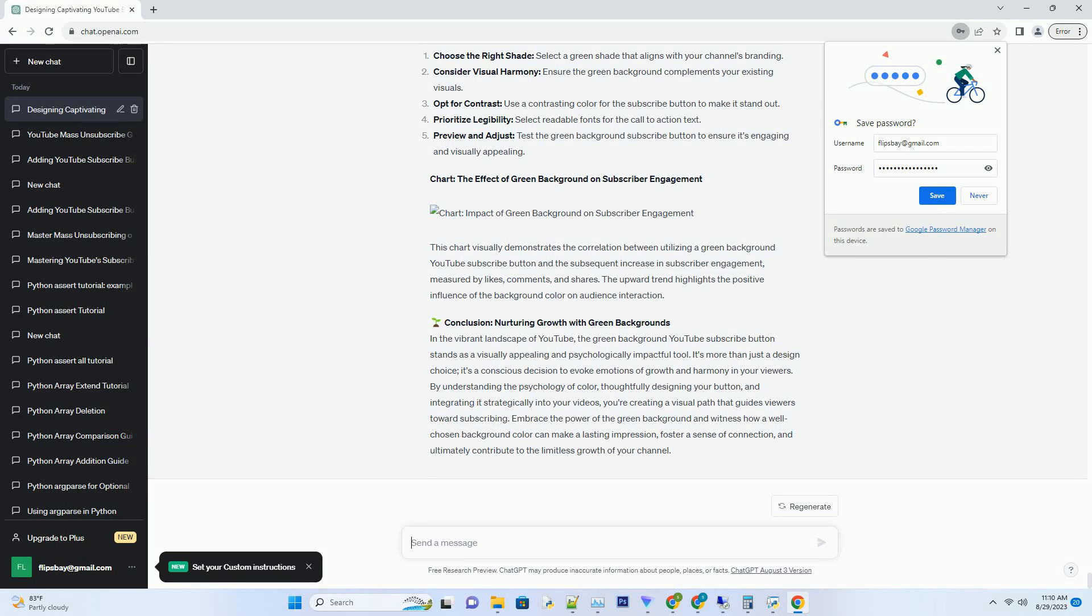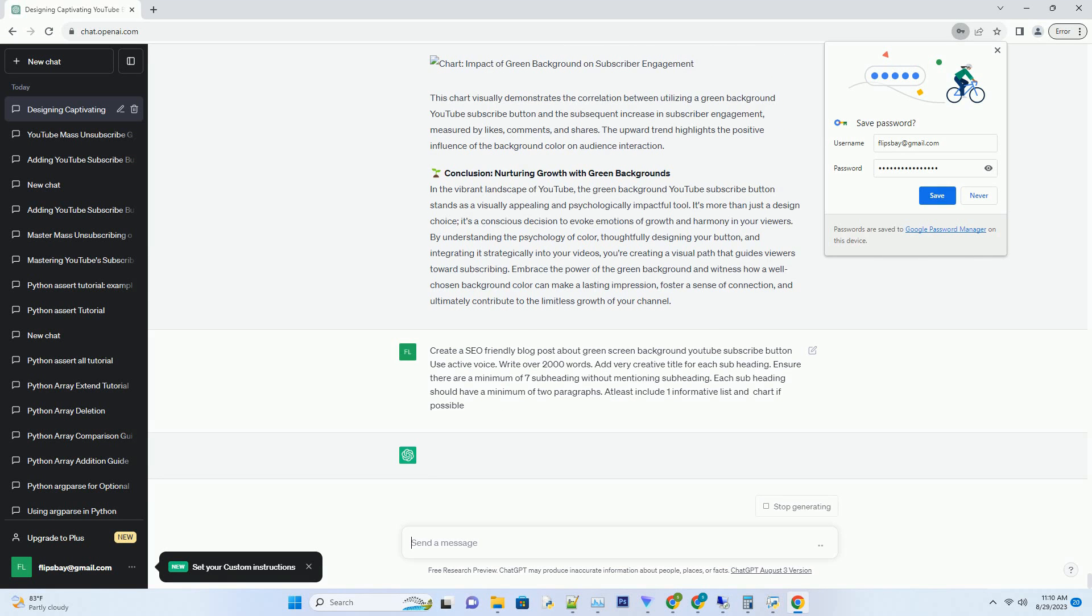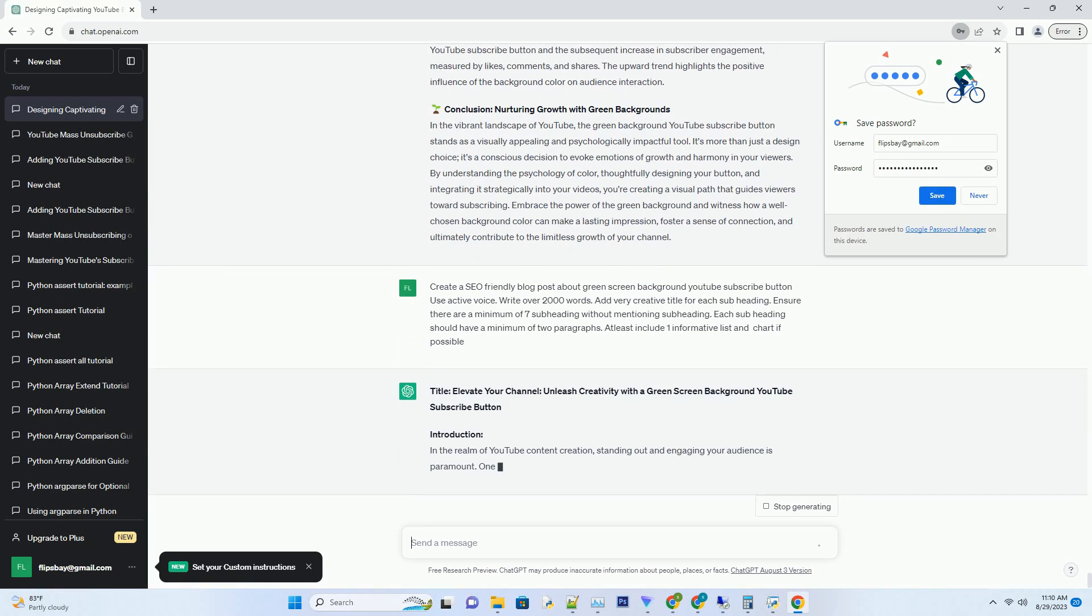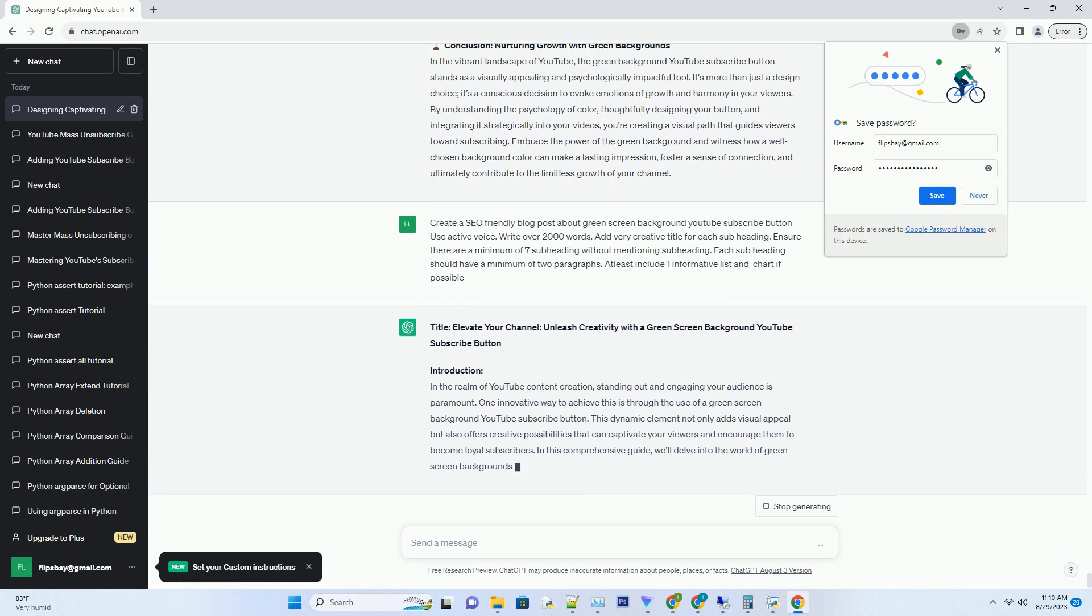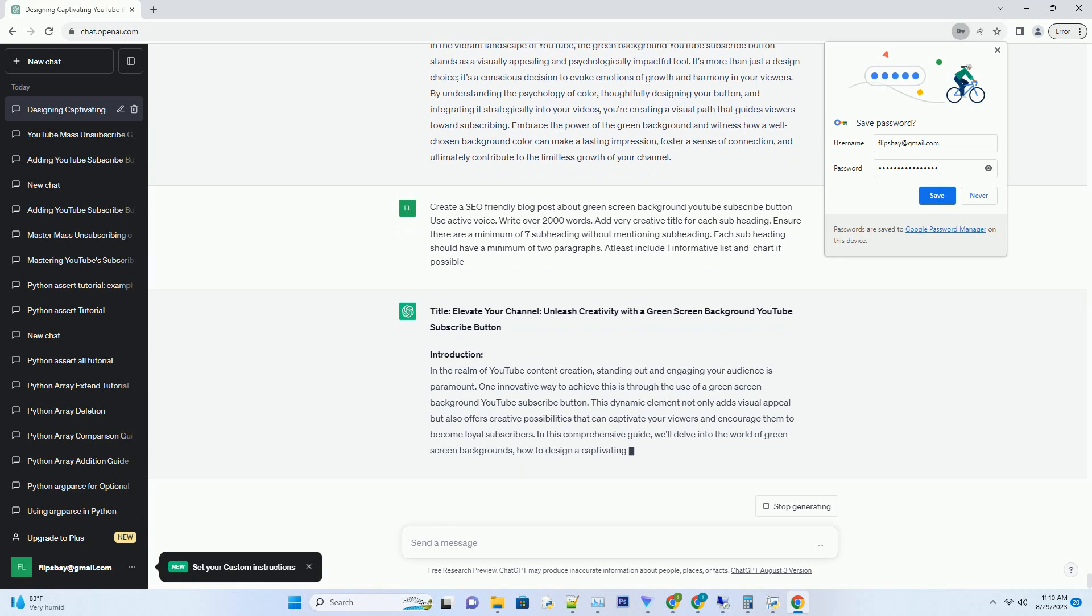You can download this unique blog post text file from description below and use it on your site. Title: Elevate Your Channel, Unleash Creativity with a Green Screen Background YouTube Subscribe Button.